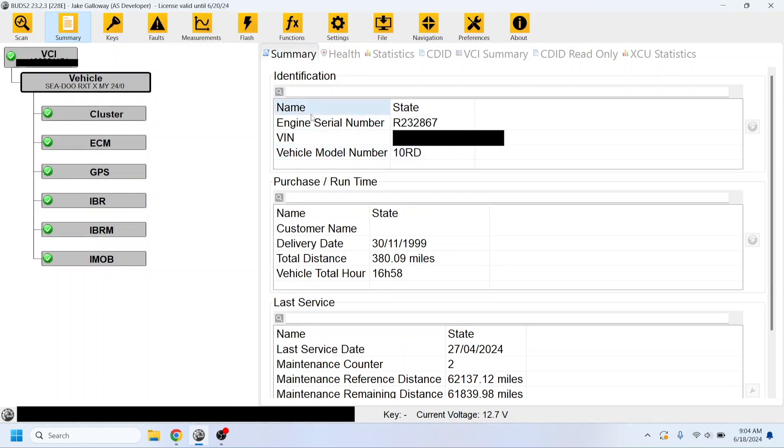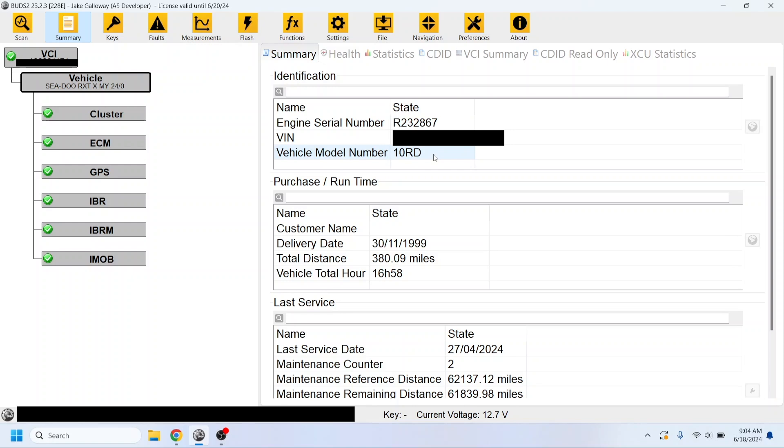So, after you open up BUDS2 and you scan your vehicle, you're going to be under this tab here, vehicle, summary, and then you're going to see the vehicle model number. This is one of the first things you're going to have to change. So, if your ski is in North America, it's going to be coded differently than it is for international skis. And we want to change this to the international model code.